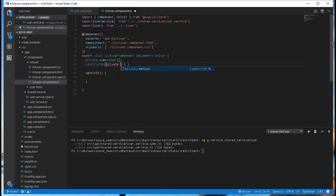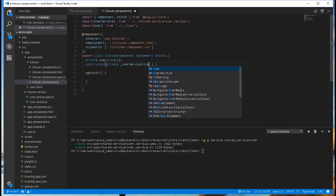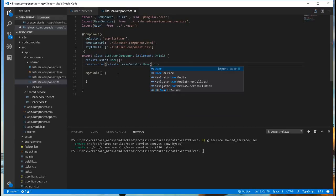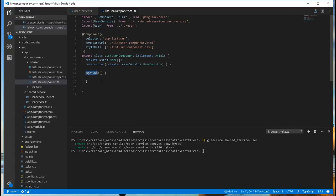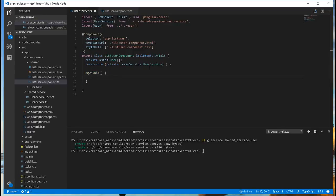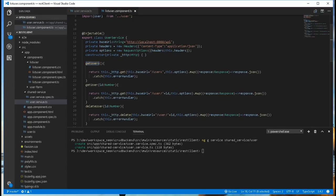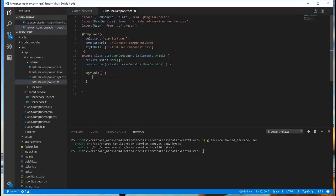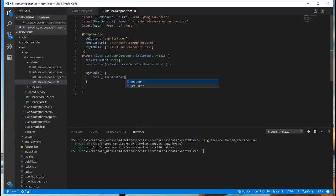So private UserService. When this component is instantiated, this method will be called. So I'll just call this getUsers method from the service class in this method here. This.userService.getUsers, this one.